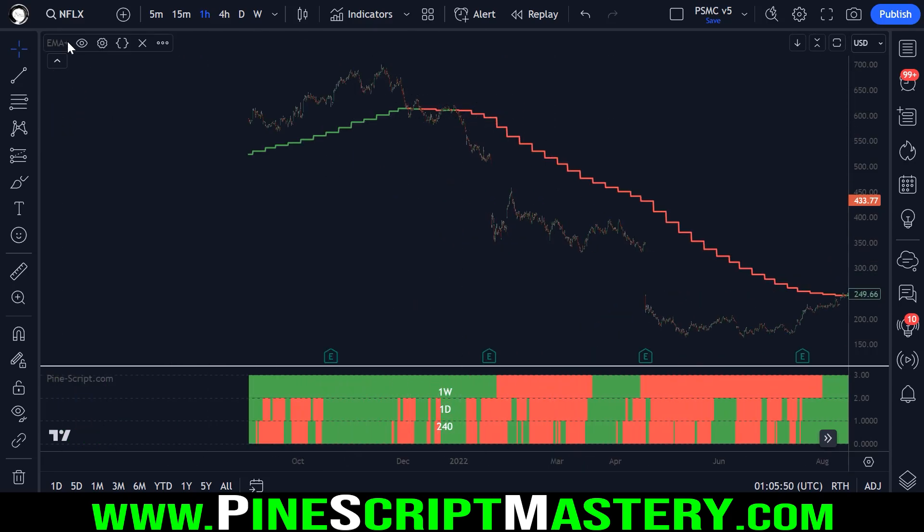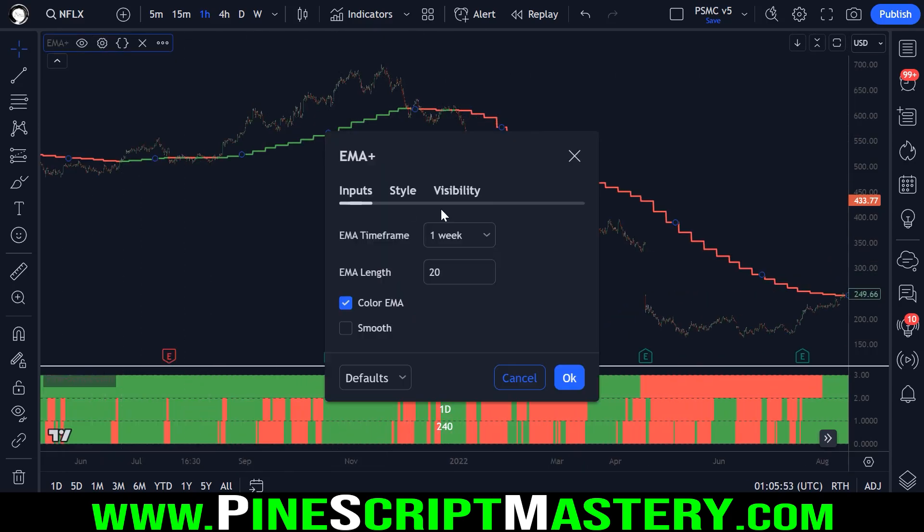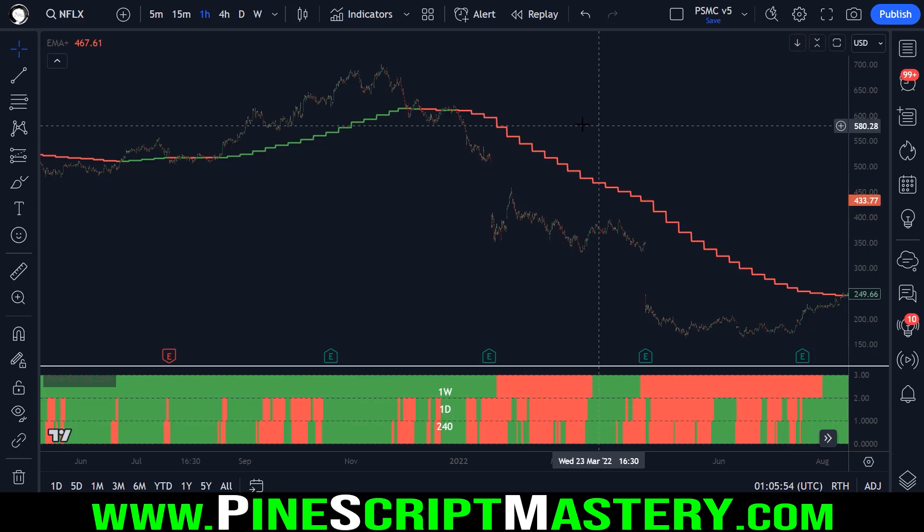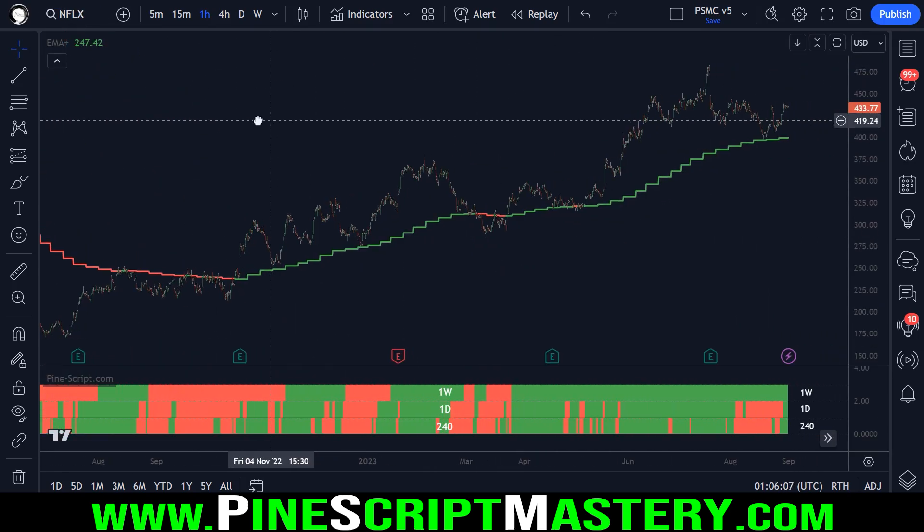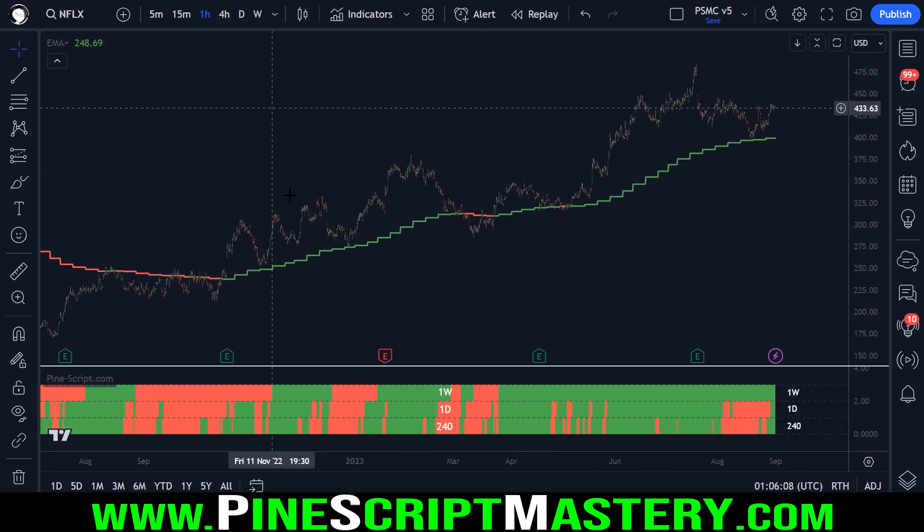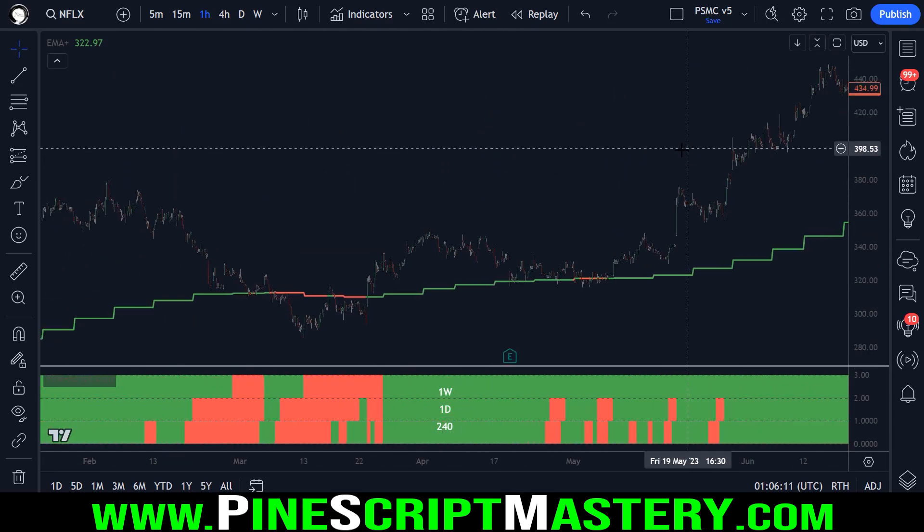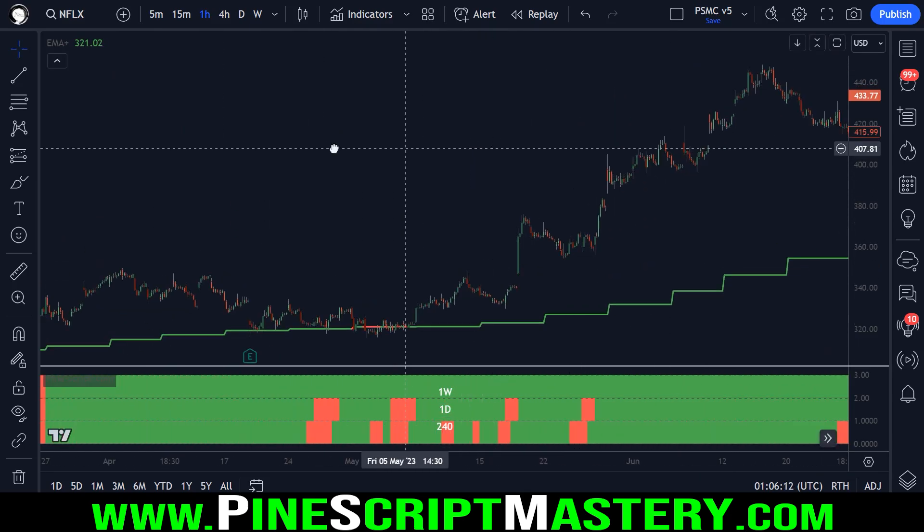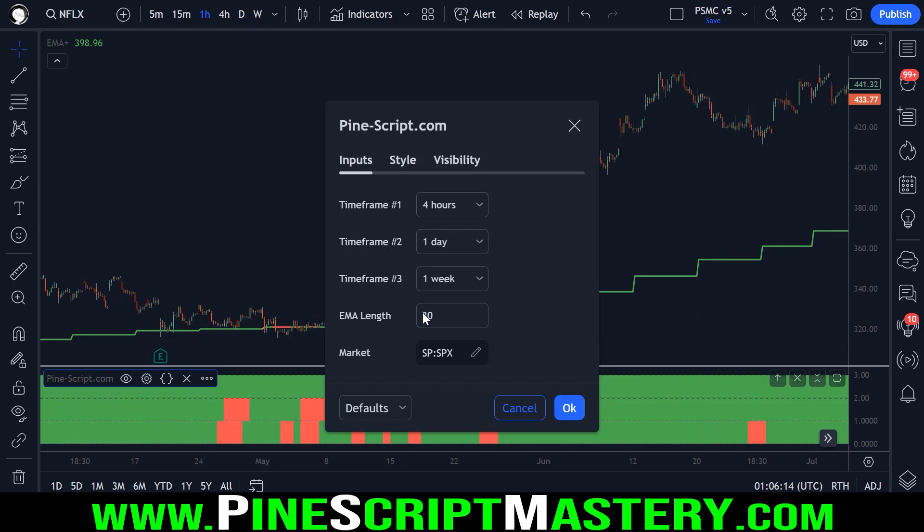While all of this, including this high timeframe moving average, is referencing Netflix's price action. And how you would typically use this regime filter is to only trade these members of the regime filter universe.